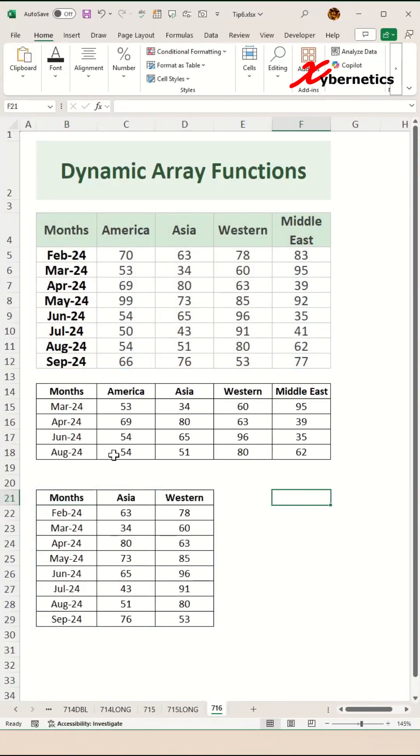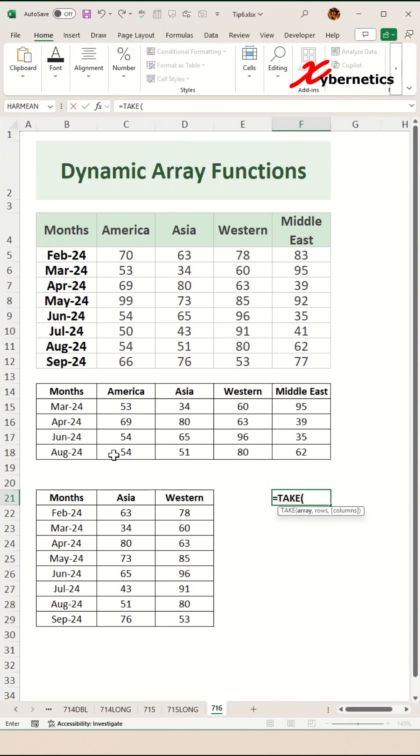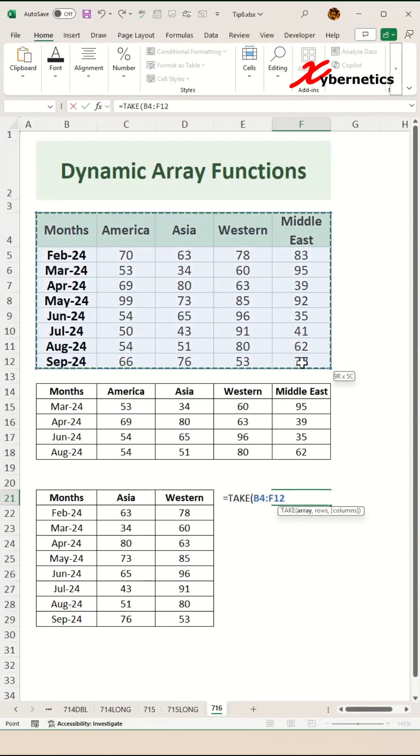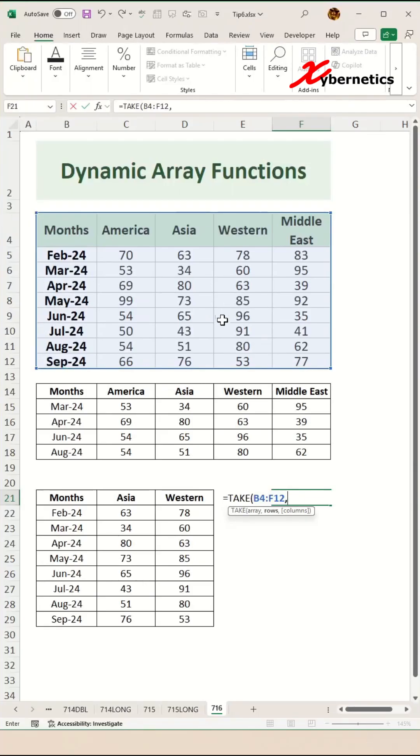Finally, the last function is the TAKE function. The first argument is the dataset itself, like in CHOOSE COLUMNS and CHOOSE ROWS, and then the next one is your row definition.